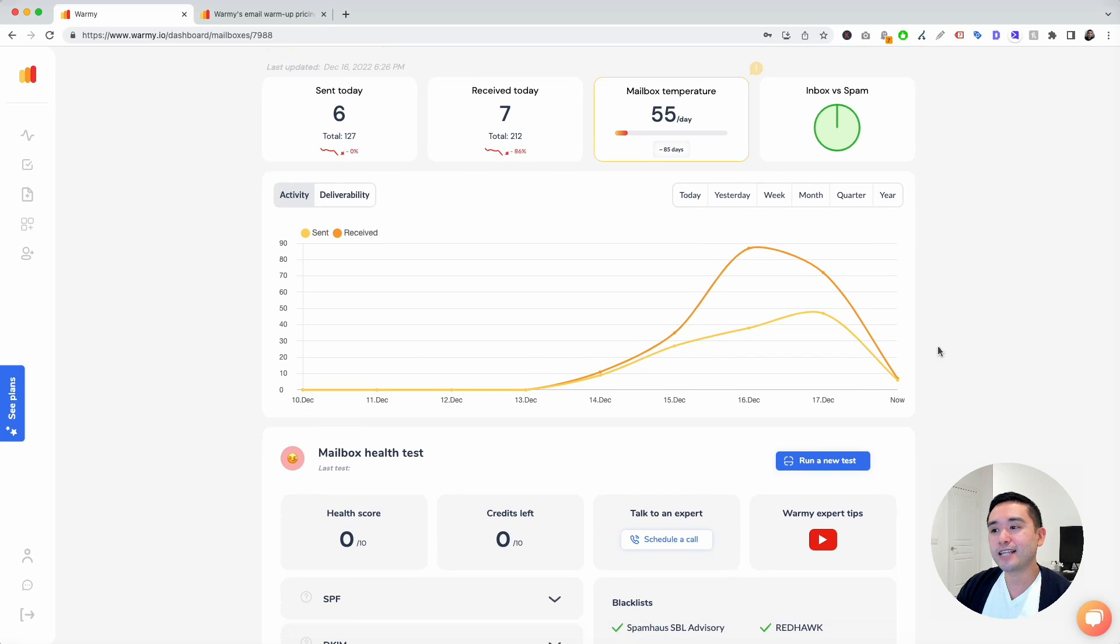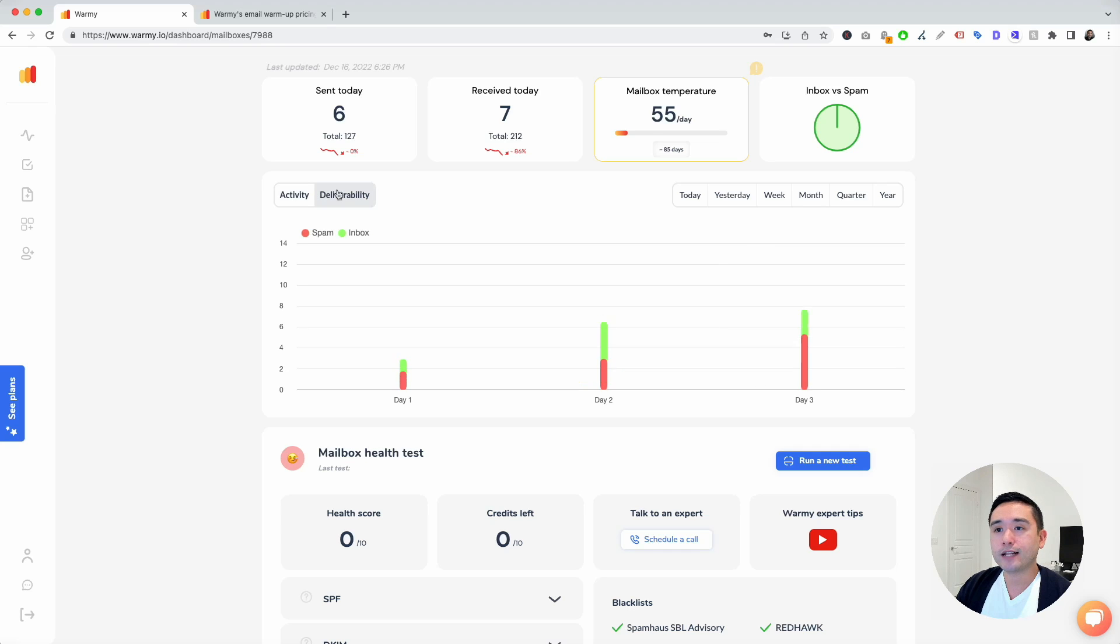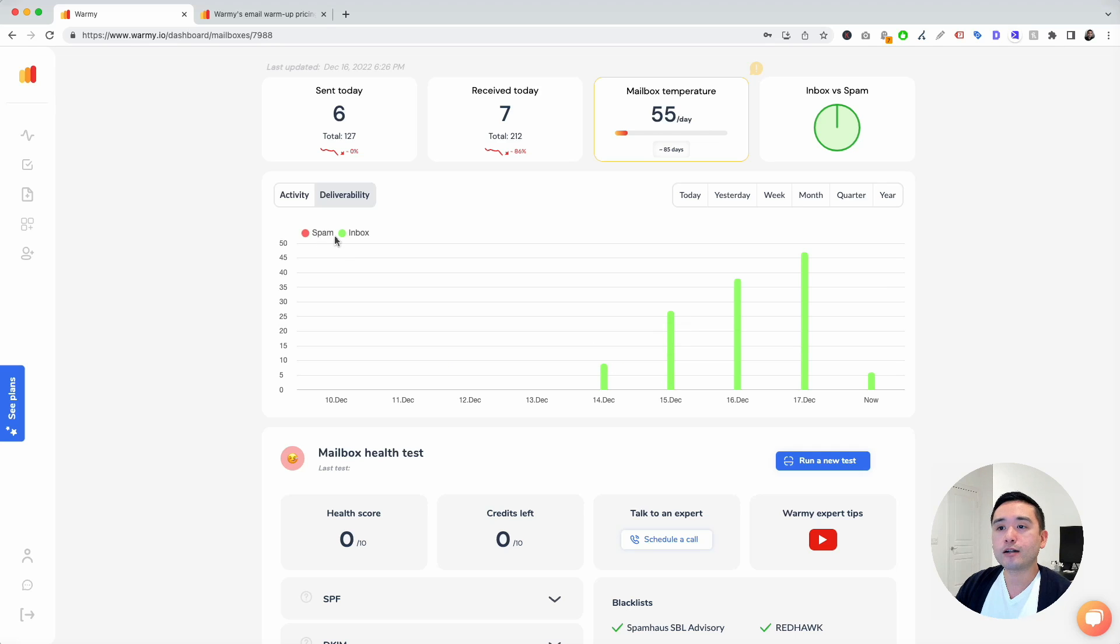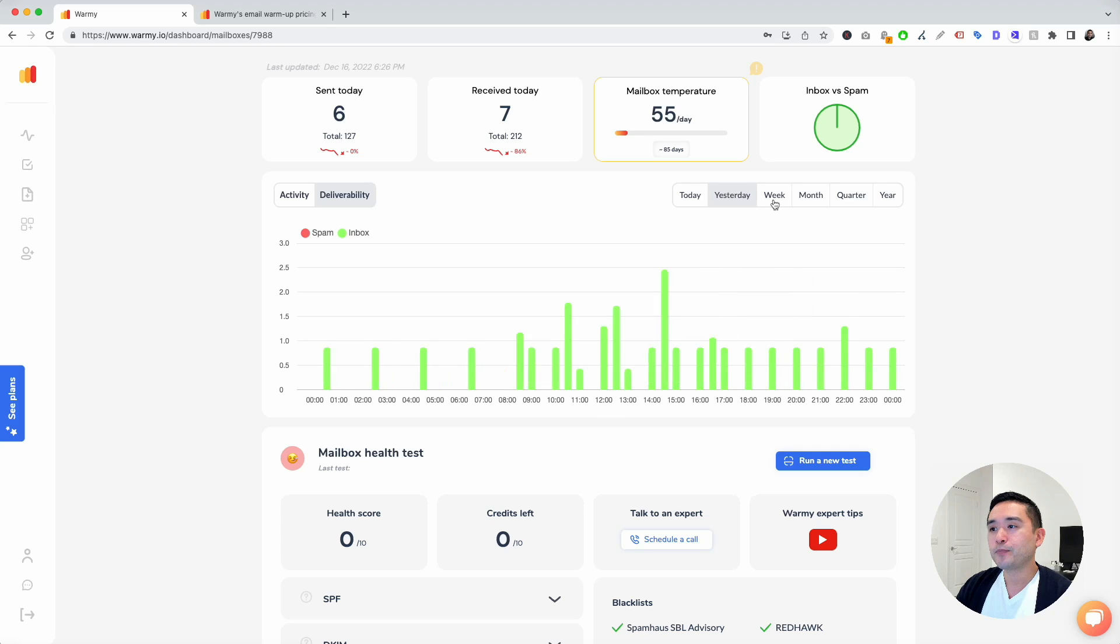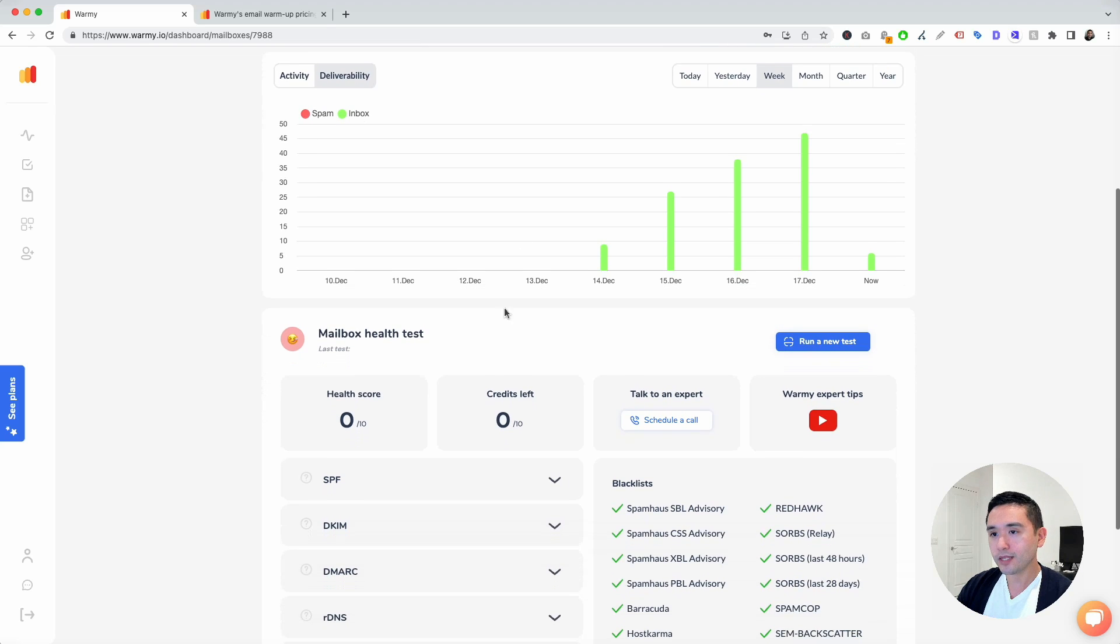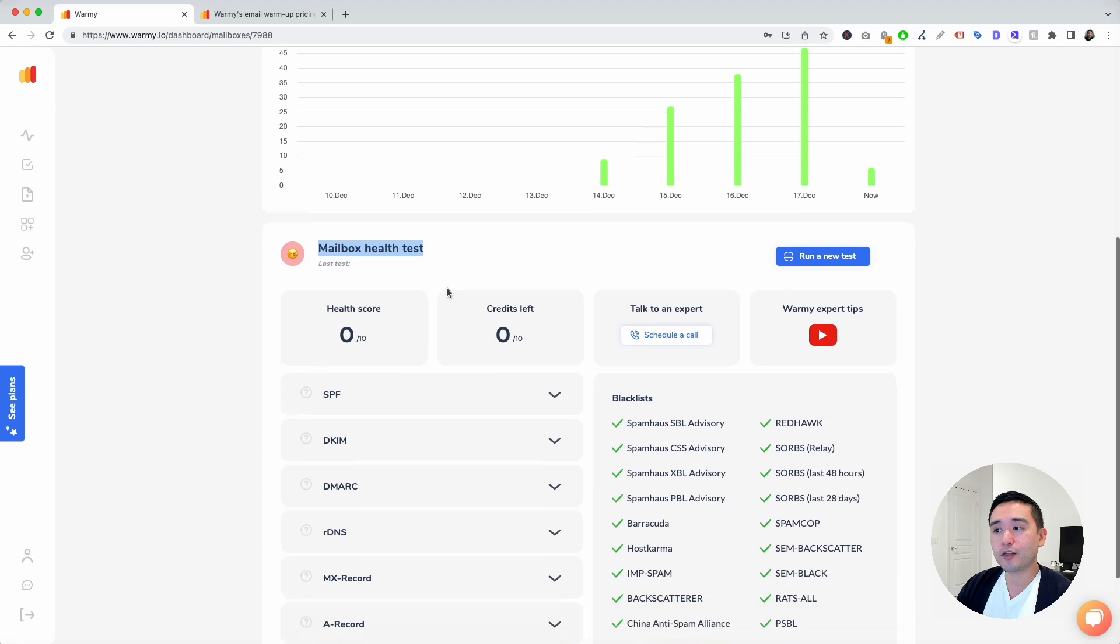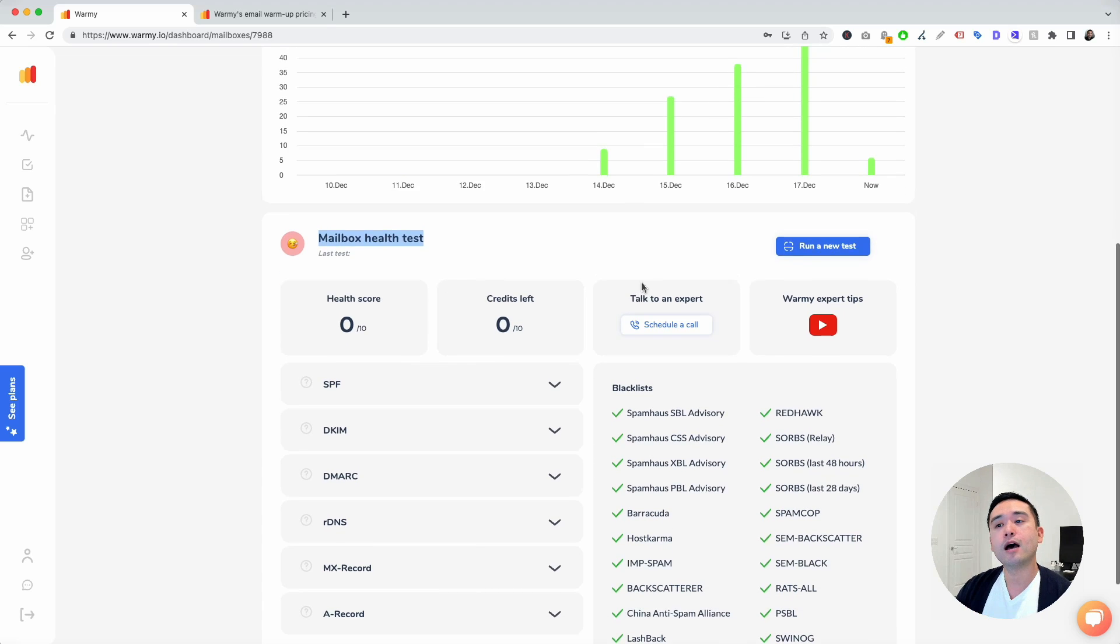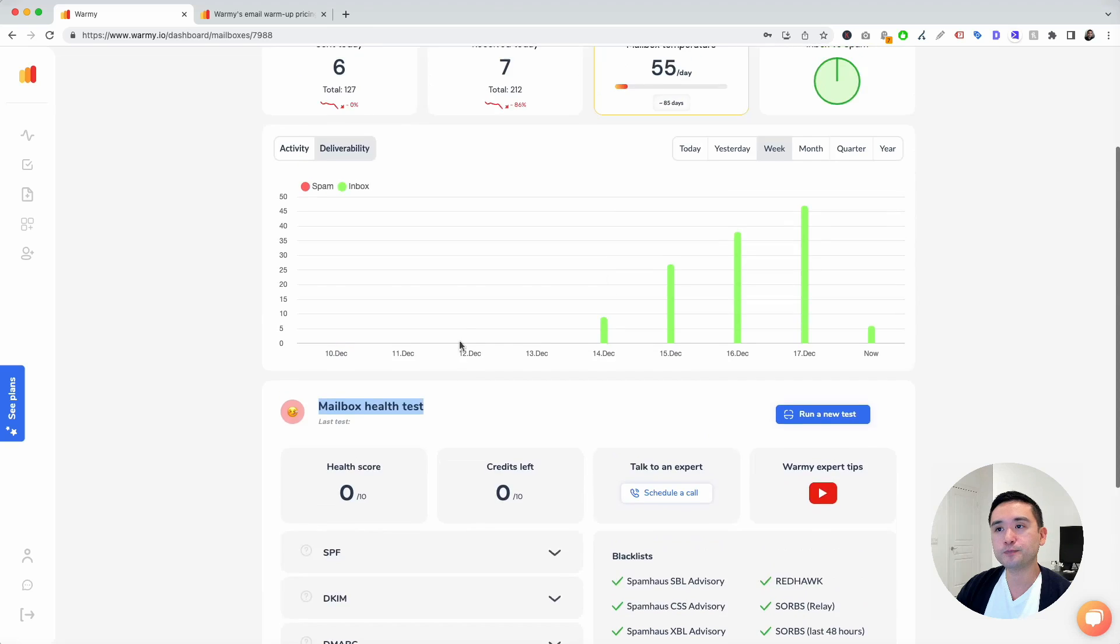This line graph shows you the activity, like how many were sent and received. You can click on deliverability where you can see the emails being sent by Warme, how many are spam or inbox. It's all green, so all of the emails are going to the inbox. You can filter by week, day, whichever timeframe you want. And then you can also view your mailbox health test. You can run a test to check the health of your mailbox right over here.